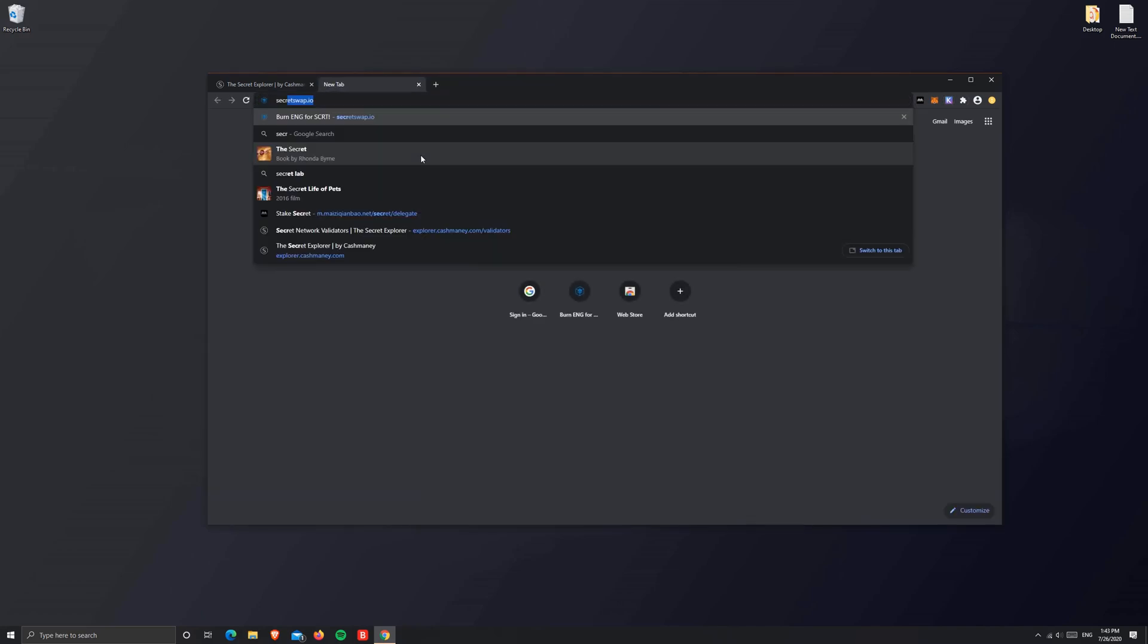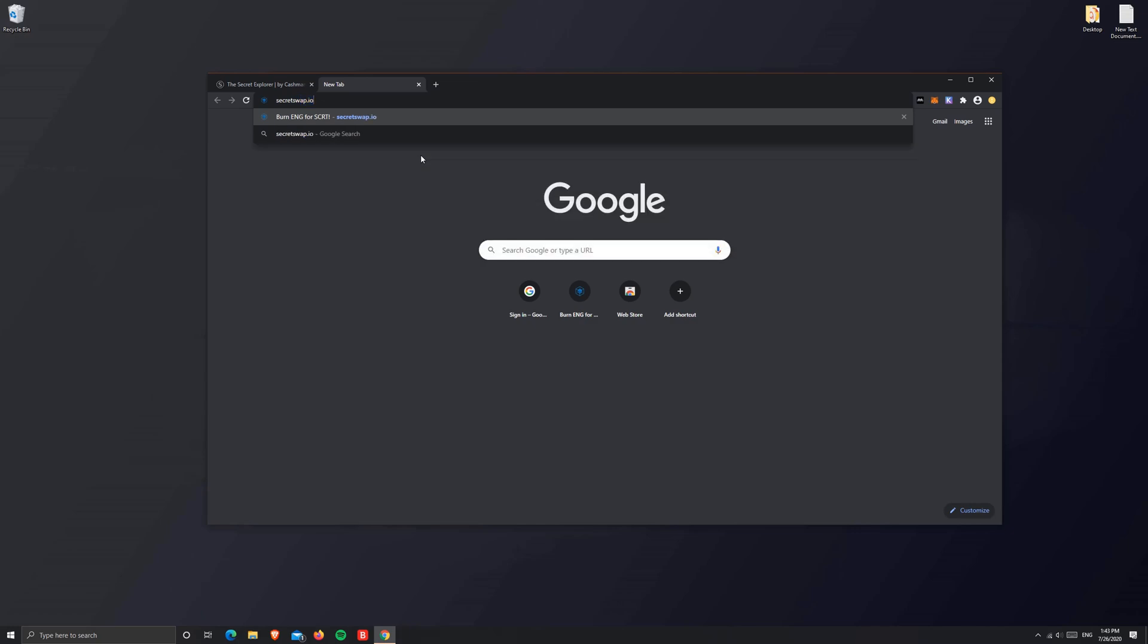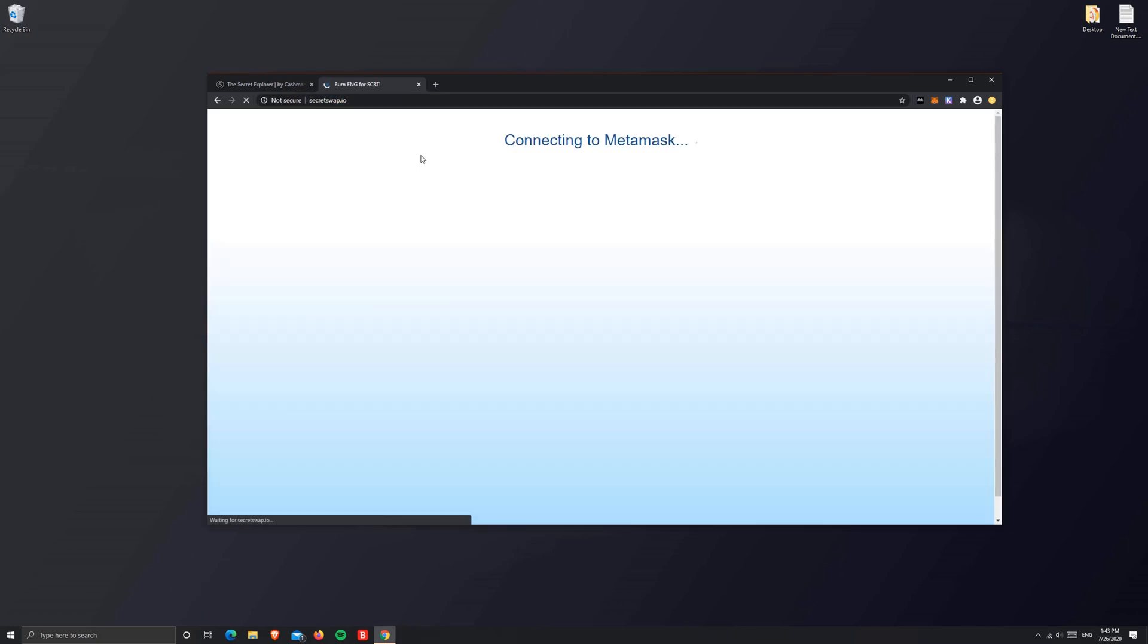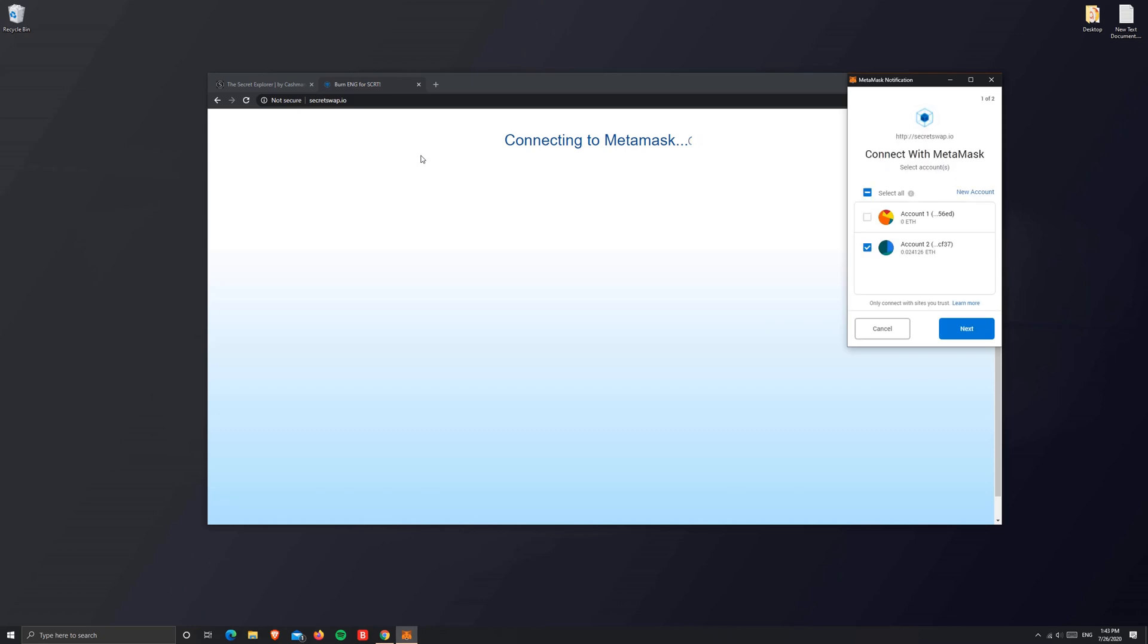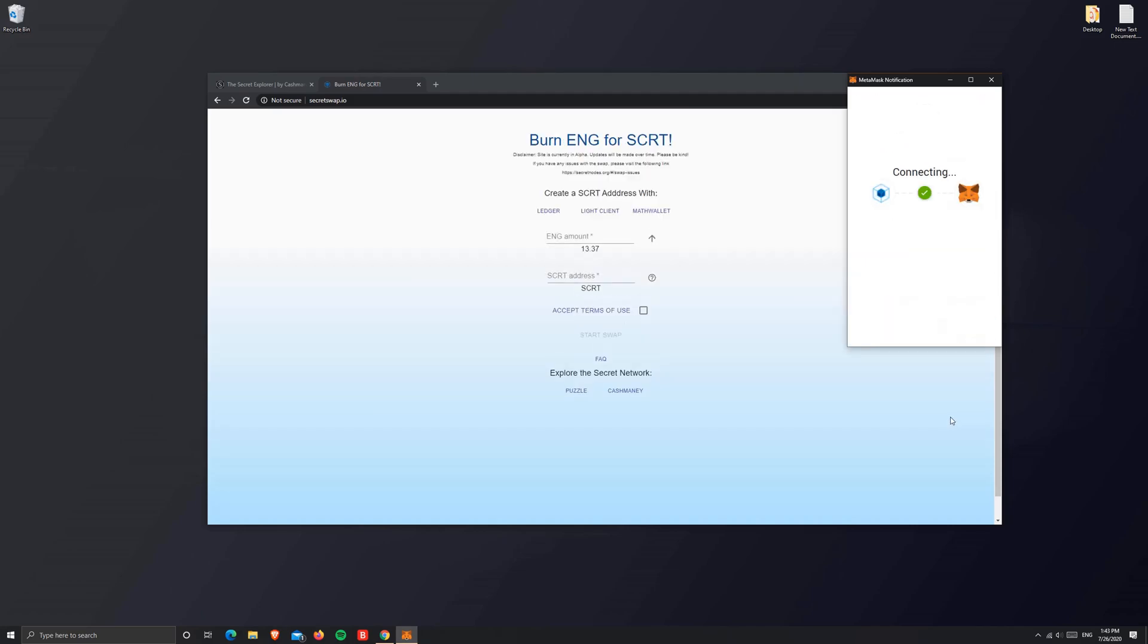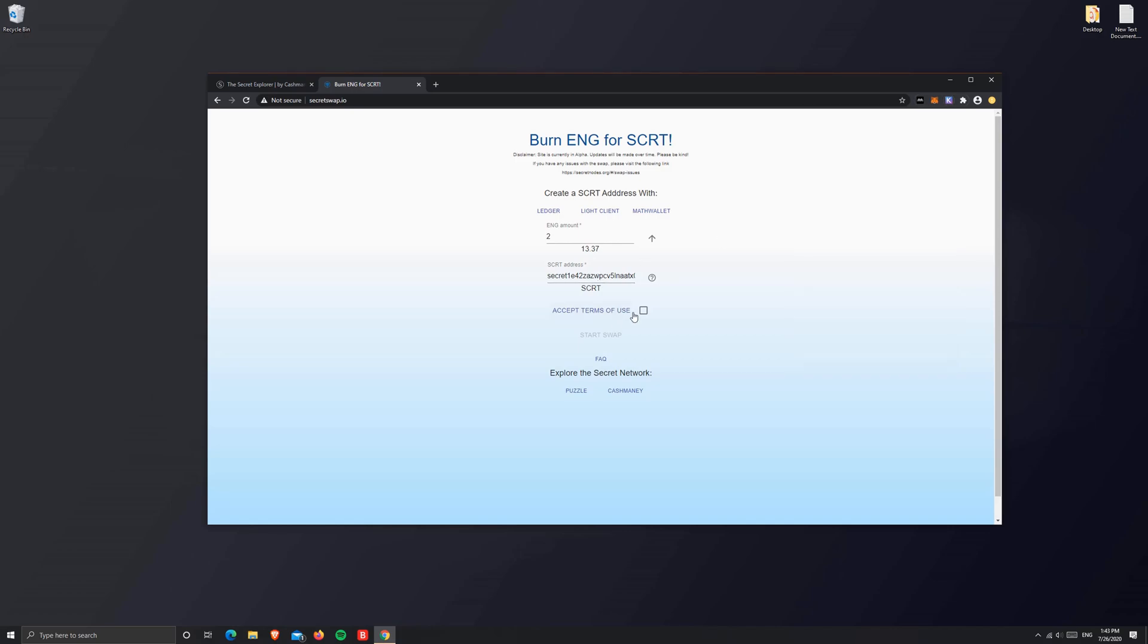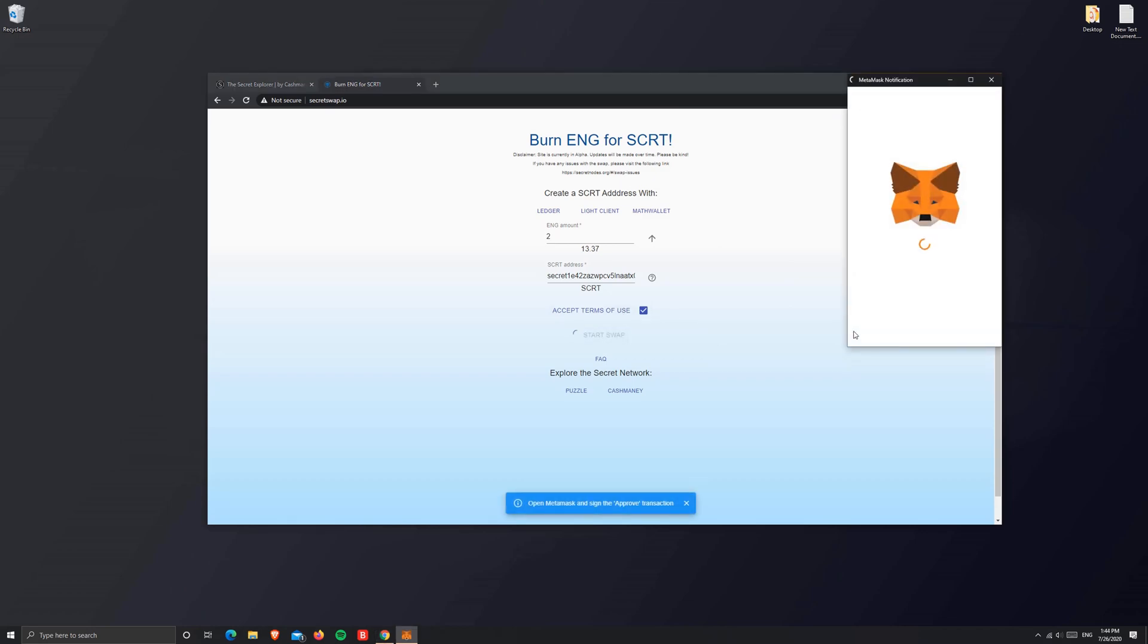Let's head to secretswap.io. This is the only website that does Secret swap, so make sure you confirm this. Select your right account and connect. For this tutorial, I'm going to swap two ENG to my SCRT address that I just copied. You can verify this by making sure your seed is right. Accept the terms of use and start the swap.